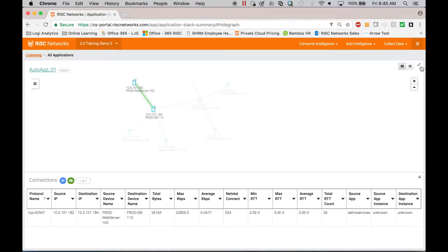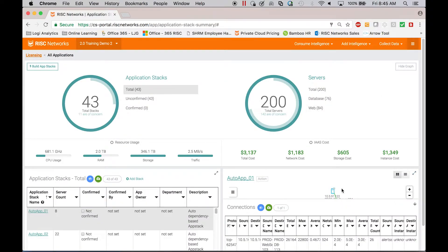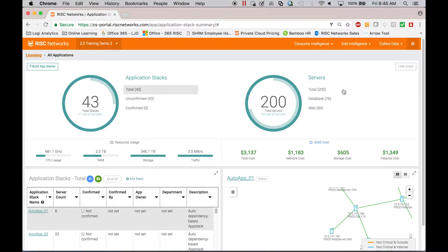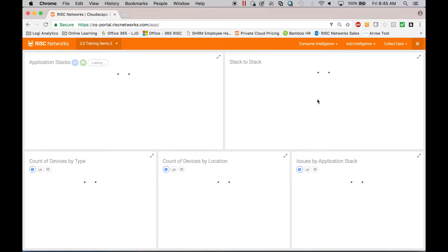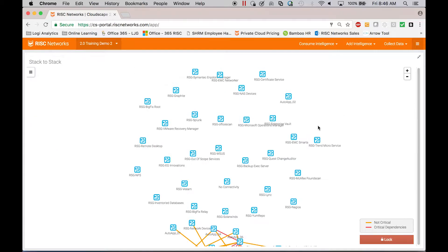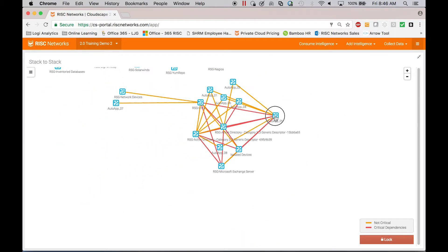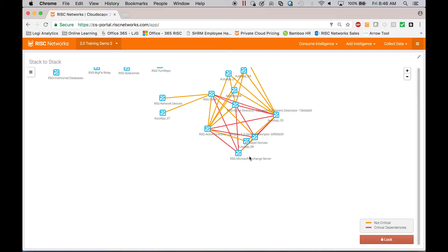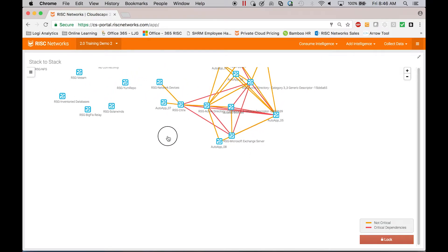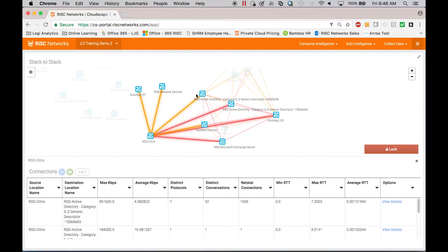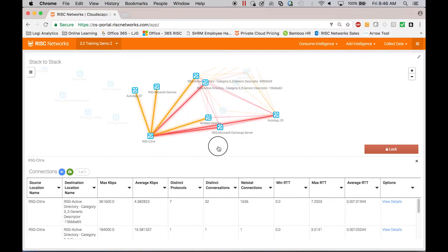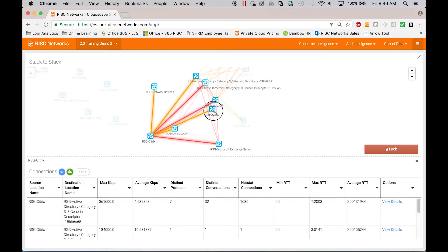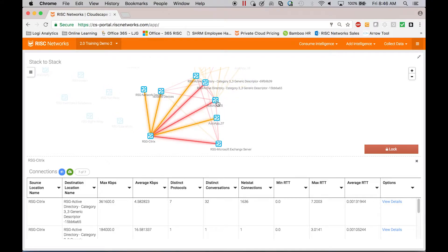So at an application level, you can see this type of detail. If you come out a level, you can see how all the applications interact with one another. So this is what's called our stack-to-stack visualization. Here I can see how all my different application stacks interact with one another. If I want to know which applications, for example, are consumed by Citrix users, I can click on the Citrix application and see that it uses Active Directory, Exchange, and AutoApp 5, along with AutoApp 7. So I can use this information to understand the footprint of any application within my customer's environment and what the dependencies are for that application.